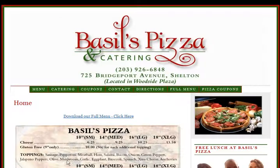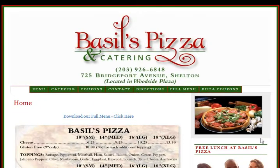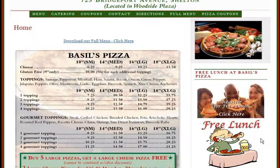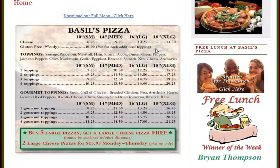This site is built using a WordPress theme, and I'm going to explain to you why that is. Basil makes really good pizza, but he's not technically oriented and doesn't want to become a web programmer.